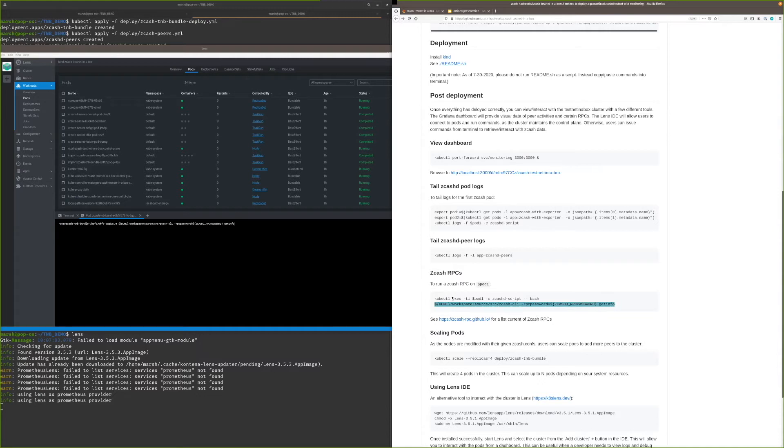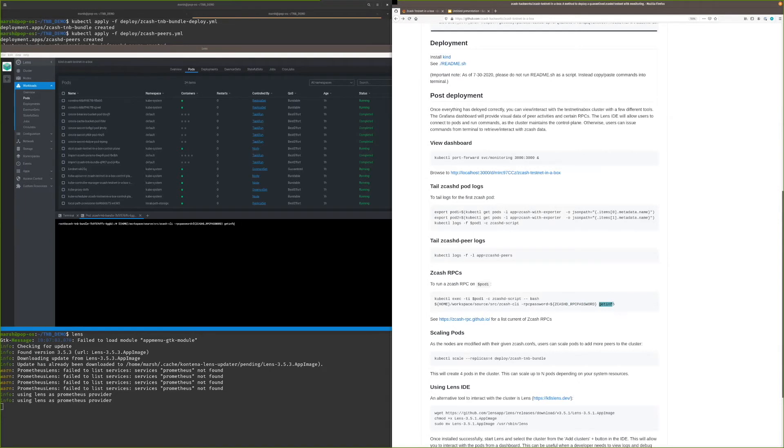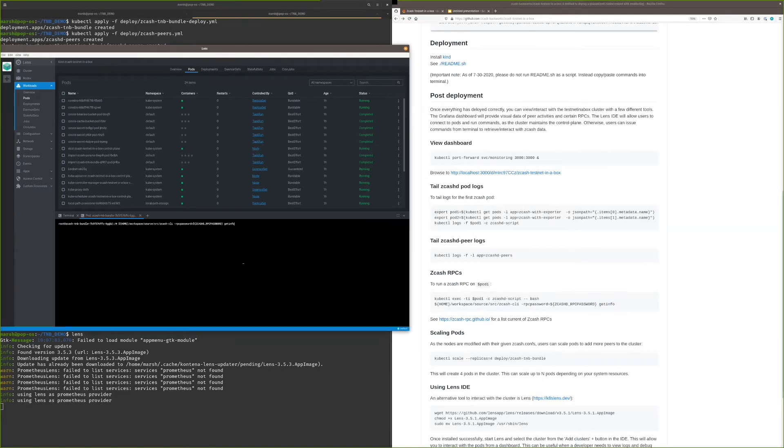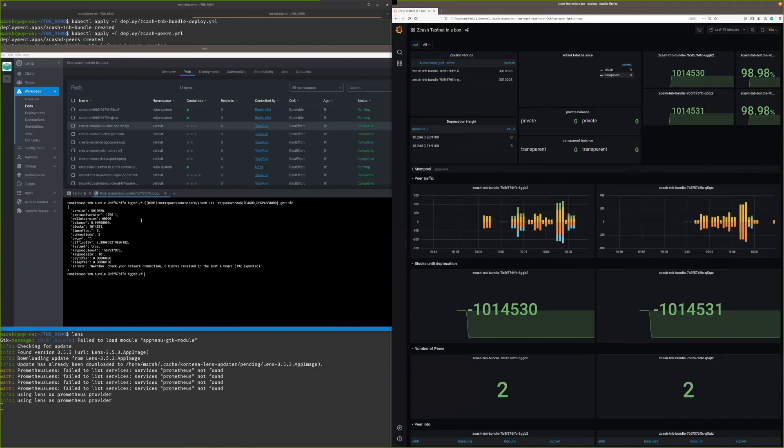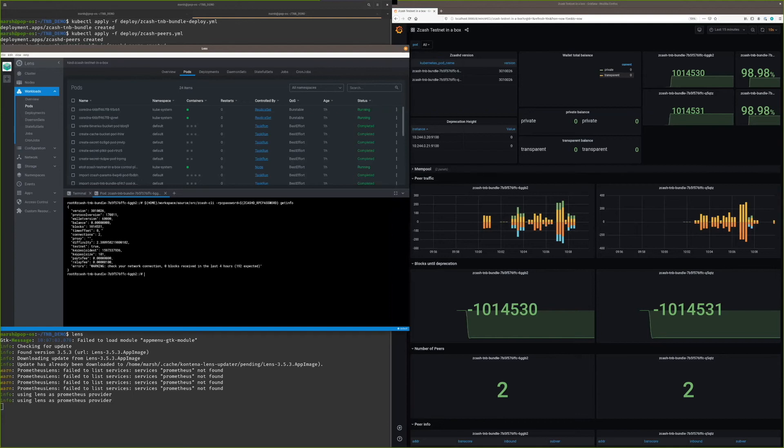You just copy-paste this command essentially up to here and then replace it with whatever RPC you're used to. We ran a getinfo. Looking at this to make sure that we're on the same one, we check the height, 1014531, and there we see that.